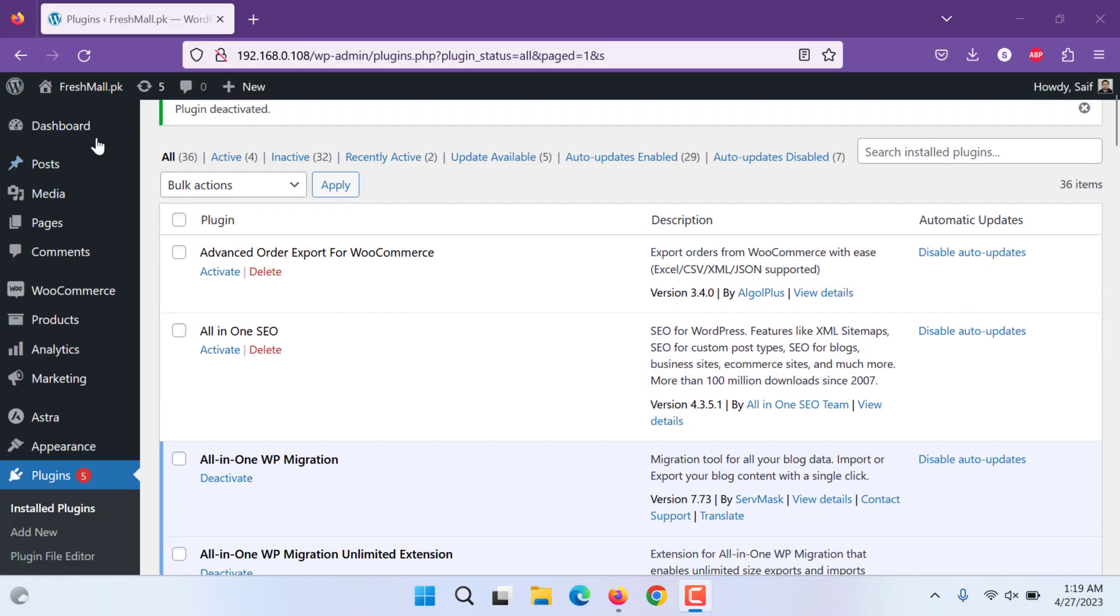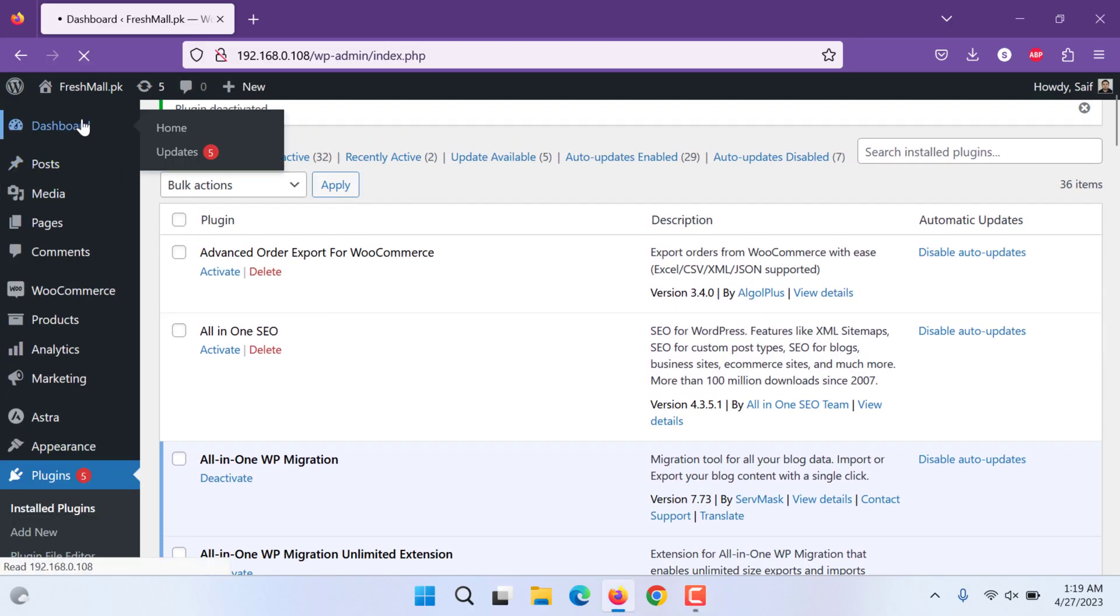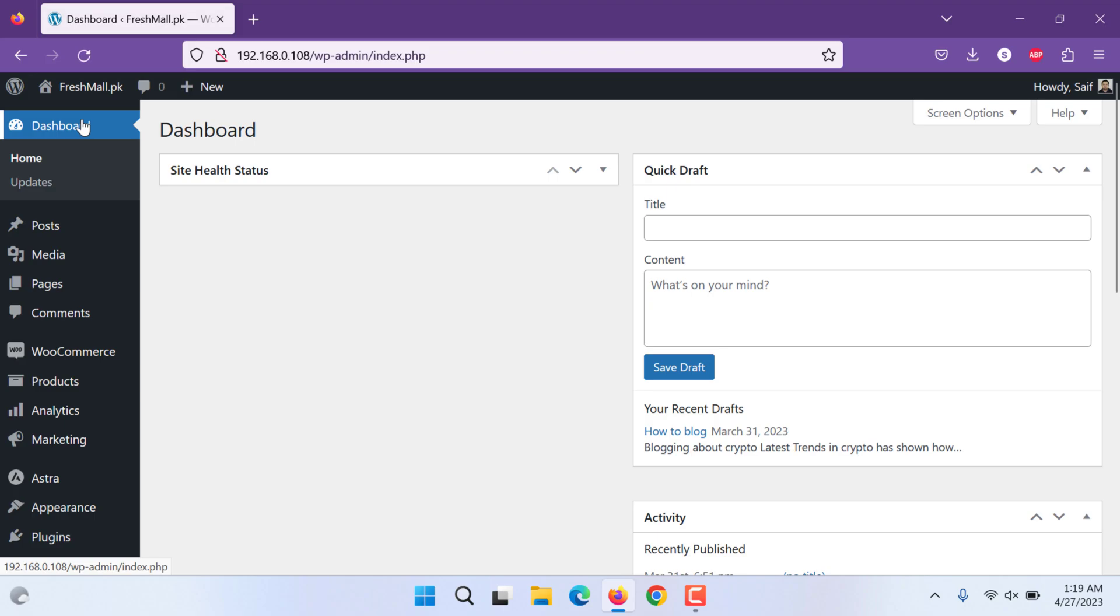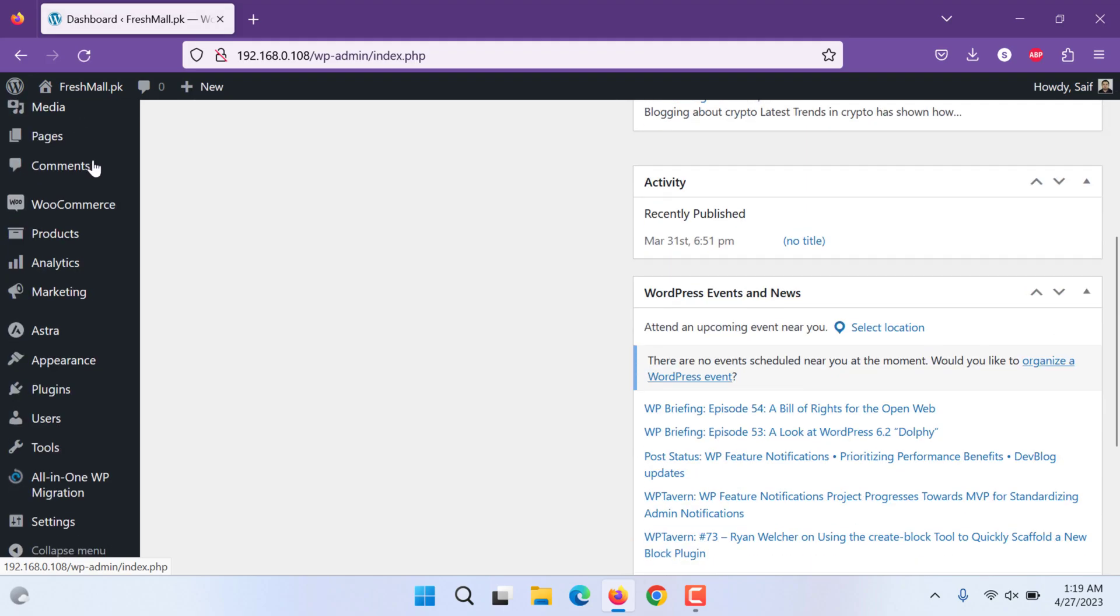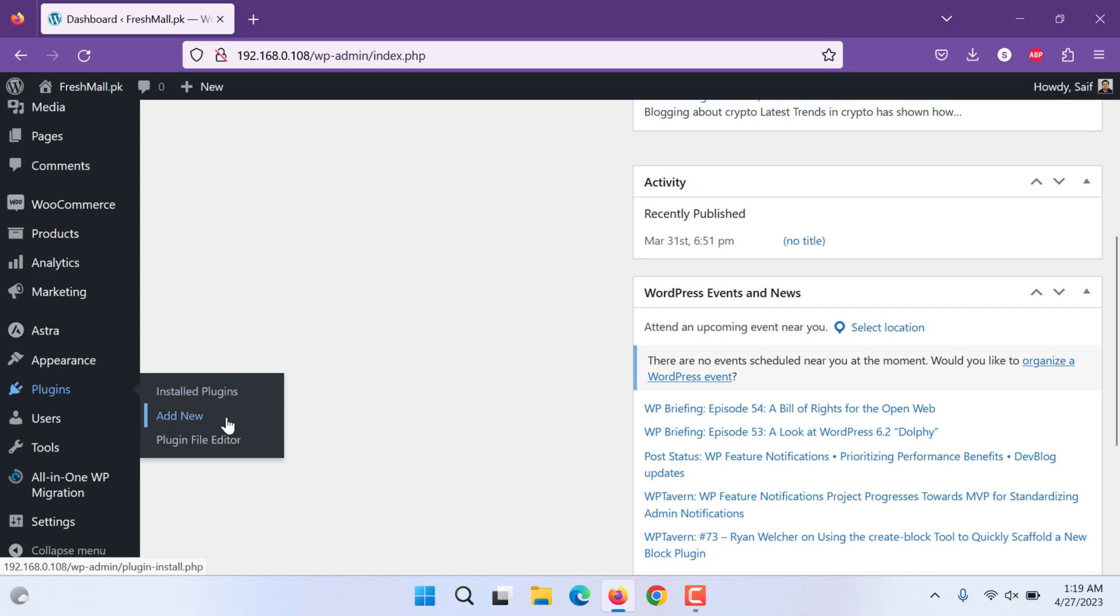Hi everyone. Today we are going to learn about next security plugin.